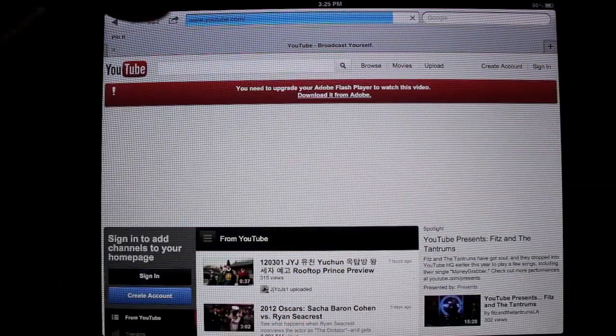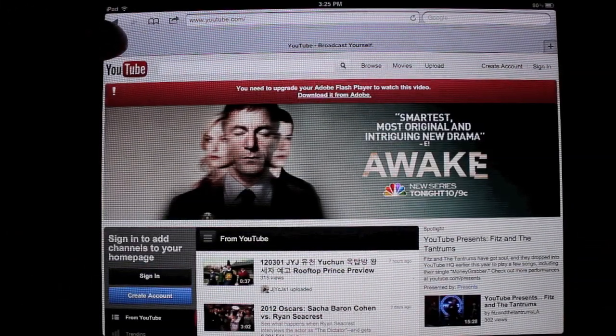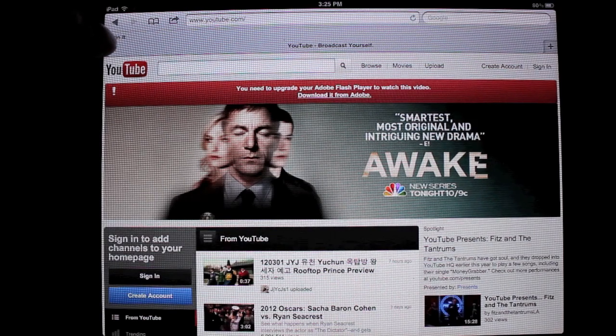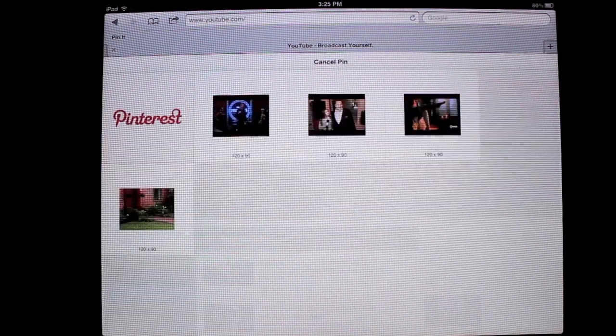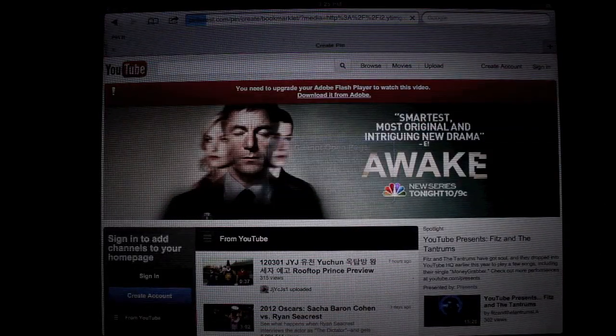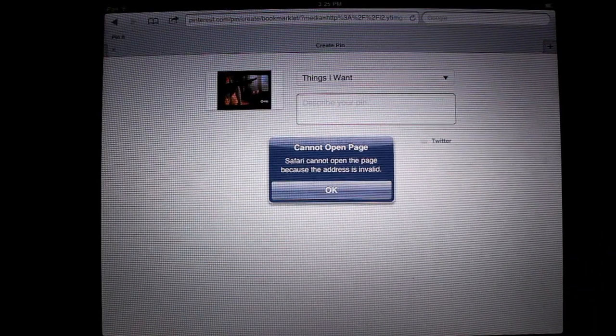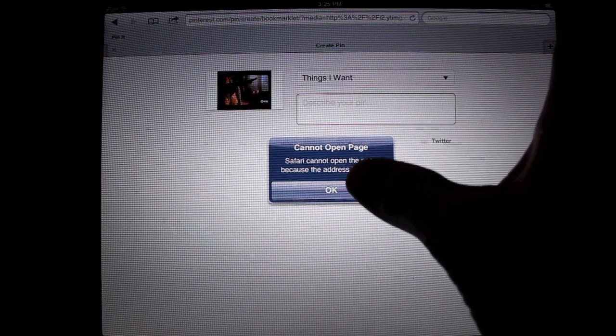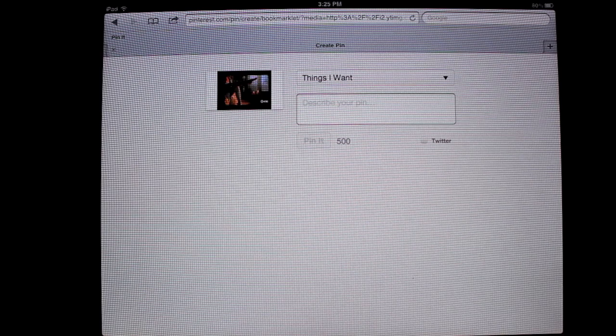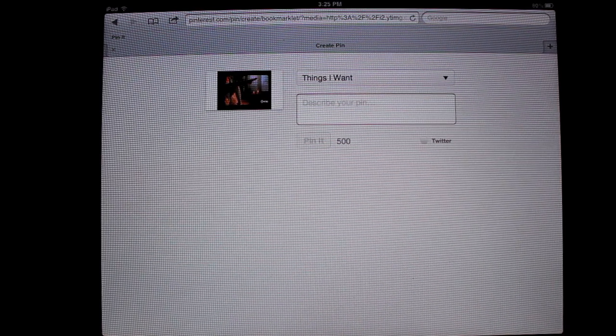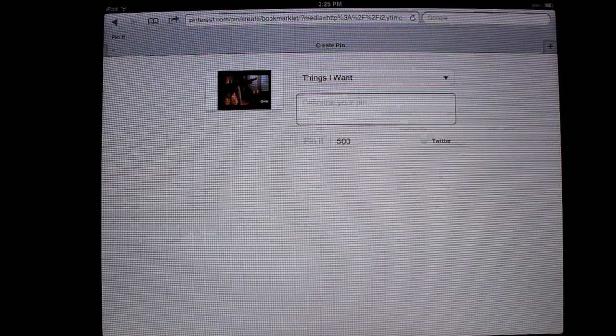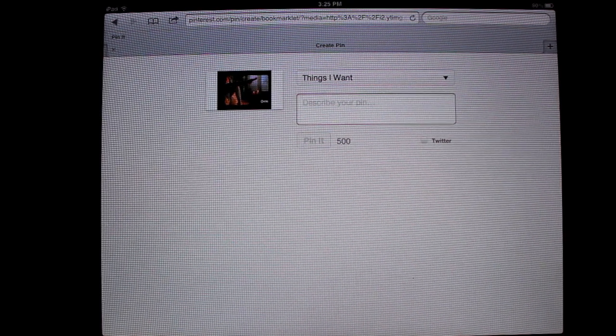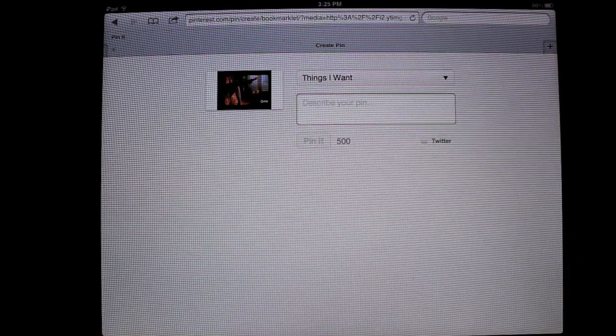So if you want to pin something on YouTube, go ahead and press Pin It. Something will come up, press that right there. Then once you're done pressing it, press OK, and then your normal Pin It box will come up. Put it in whatever board you want, put your description in, press Pin It, and you're all done.